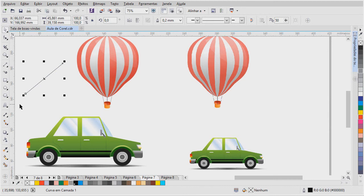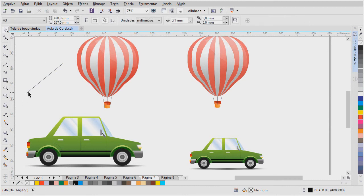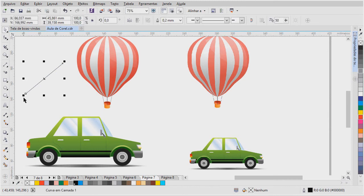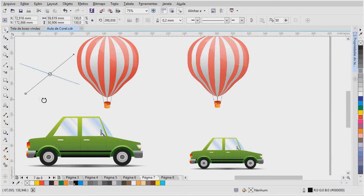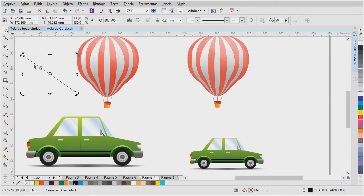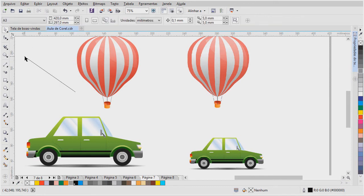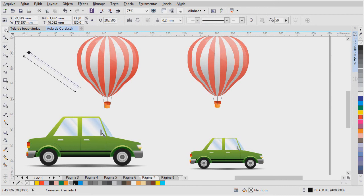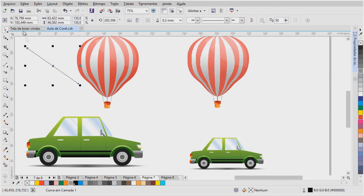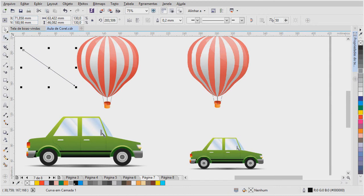Ele pega a localização desses pontos e a coordenada do ponto. Tá vendo, quando eu mexo aqui, a coordenada desse ponto. Aliás, aqui é a coordenada do objeto. O software, ele informa a coordenada, o tamanho de cada ponto. Então, ele faz esse recálculo. Os elementos do Corel, eles são chamados de objetos, e eles podem ser movidos.